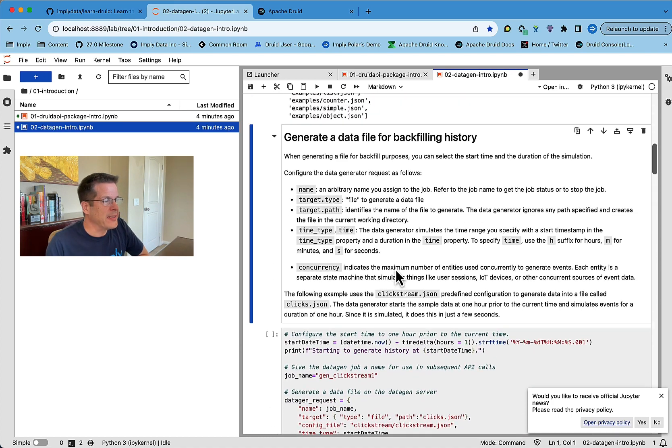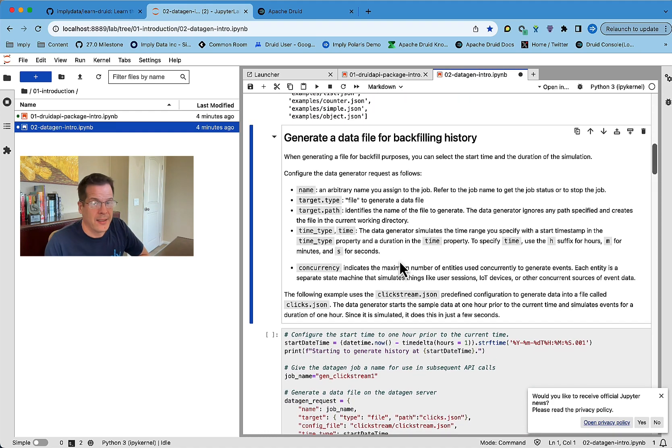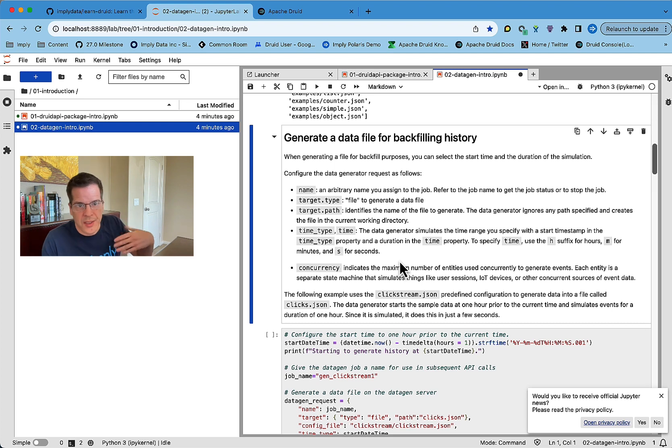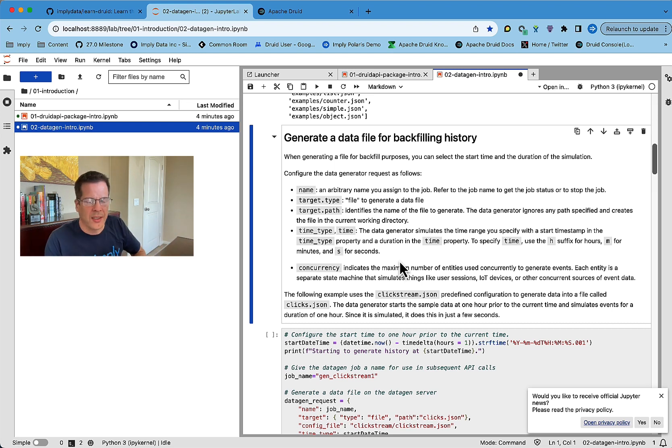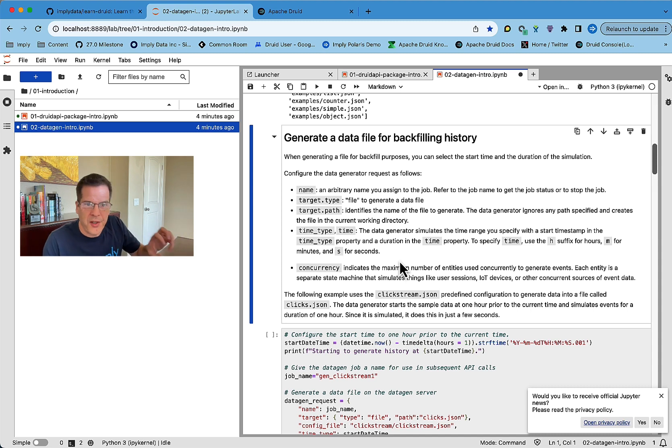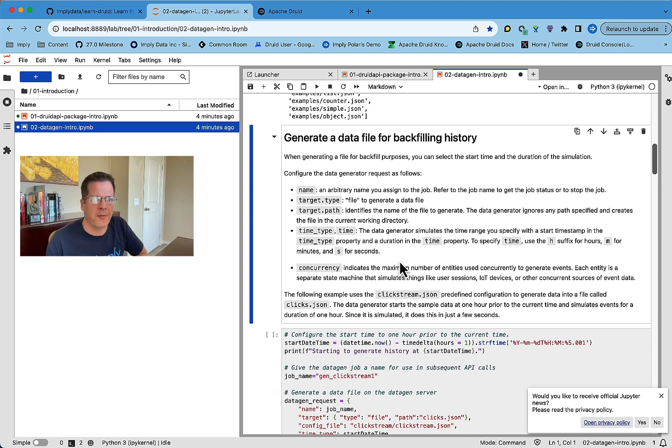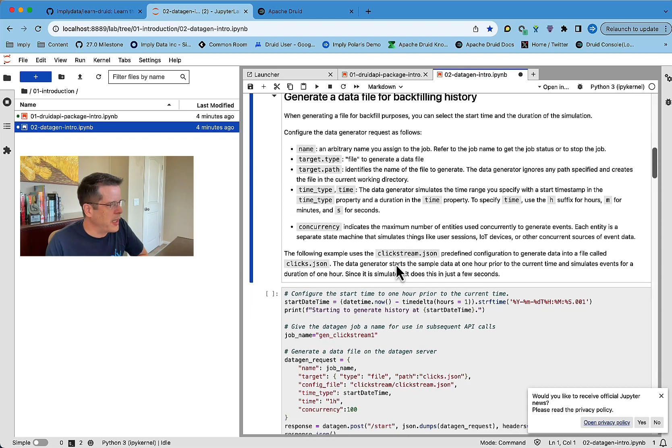You can generate the data to a file. So you can use this data generator to generate a file of X number of rows and just keep it in the data generation pod so that you can then ingest it from there into Druid. And the notebook shows you how to do that.